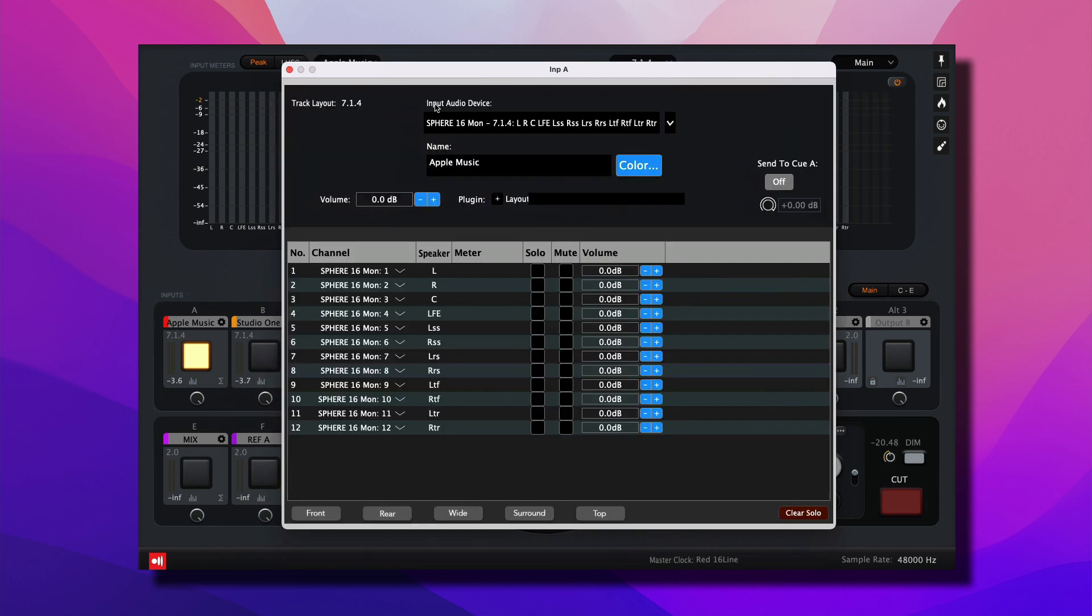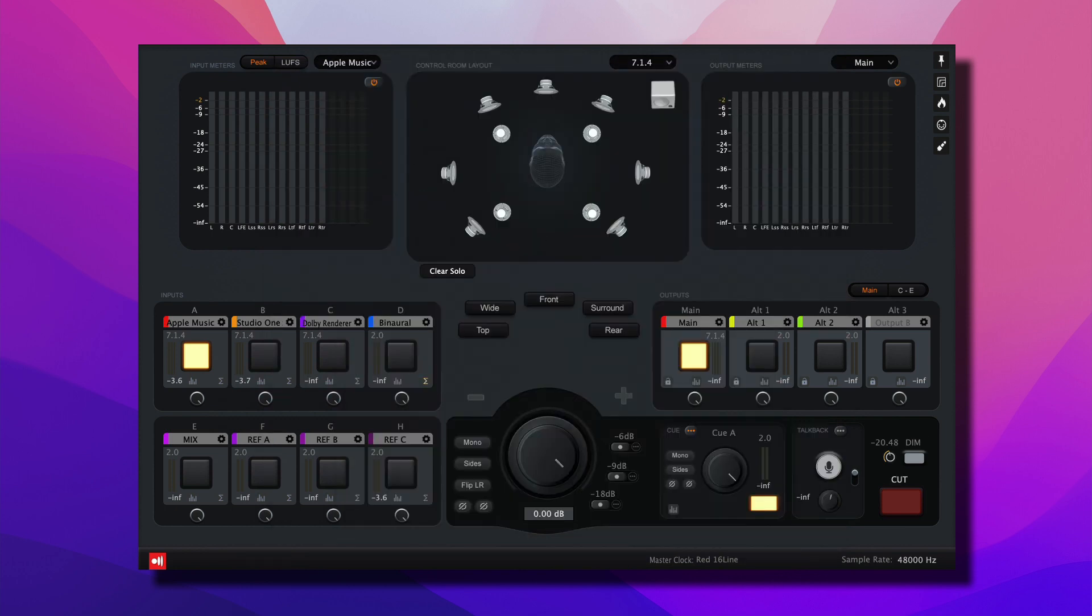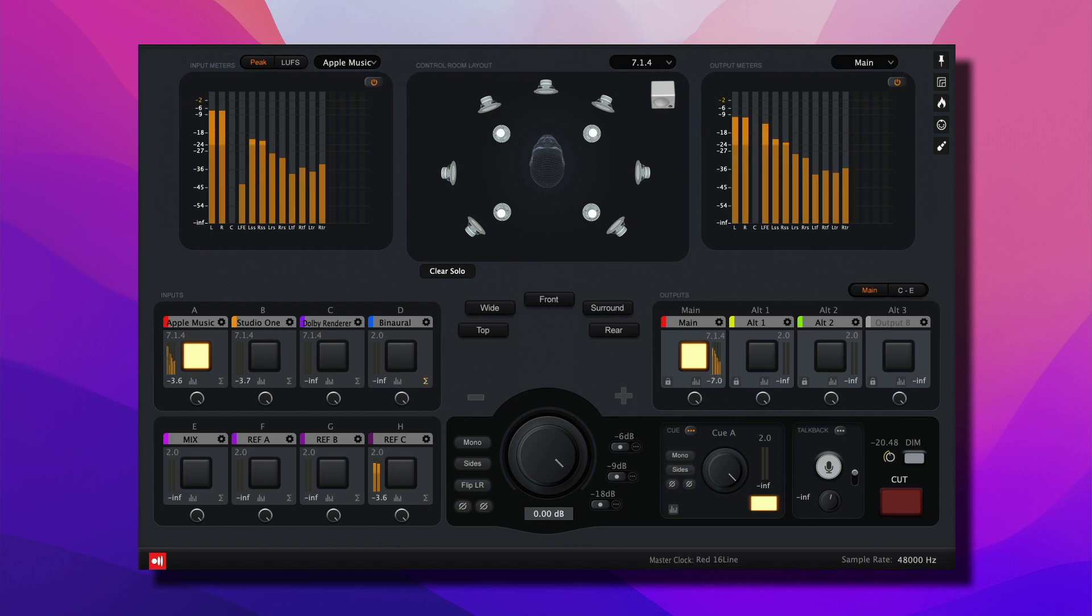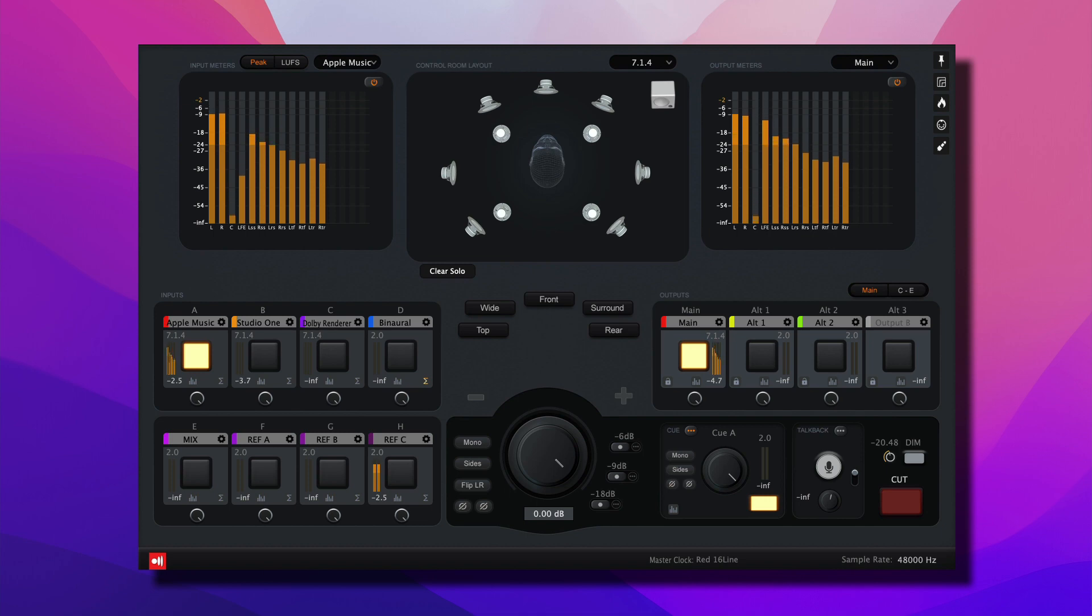Input A is using the Sphere 16 Mon, which is a virtual sound card. So anything that I play from Apple Music that's been mixed and delivered in Dolby Atmos will show up here as a multi-channel track. Let's hit play, and there it is. My multi-channel source, being fed by Apple Music,